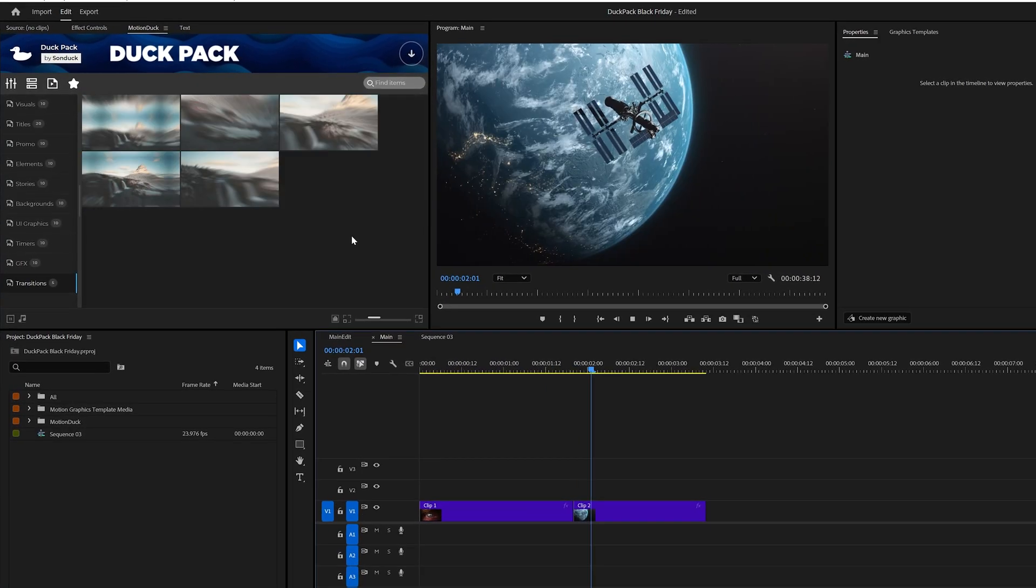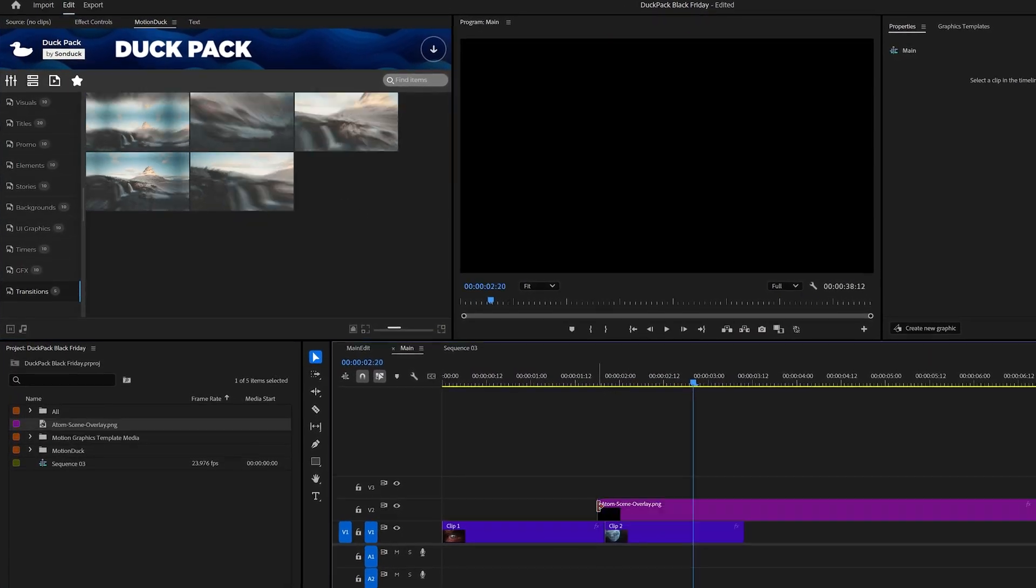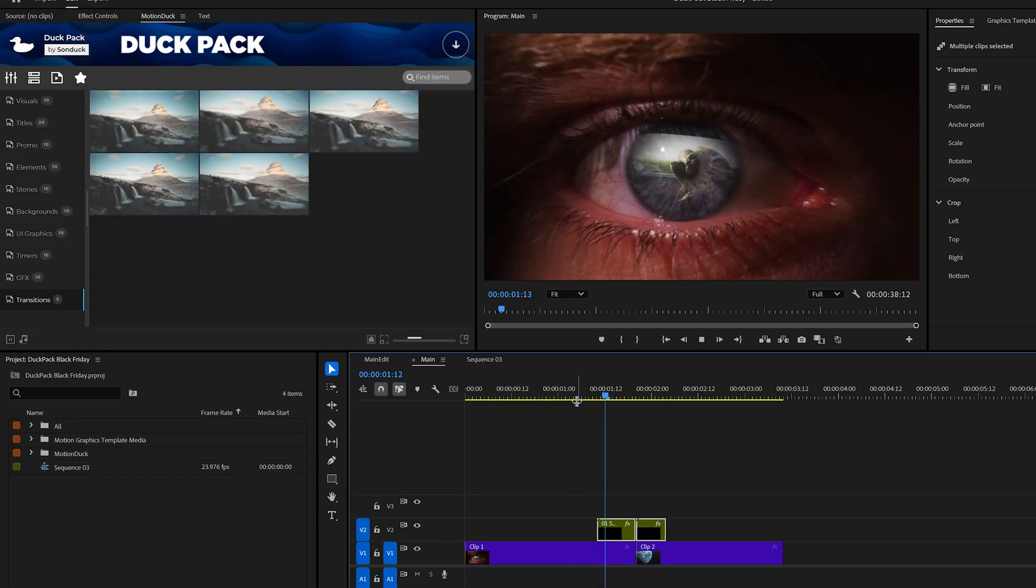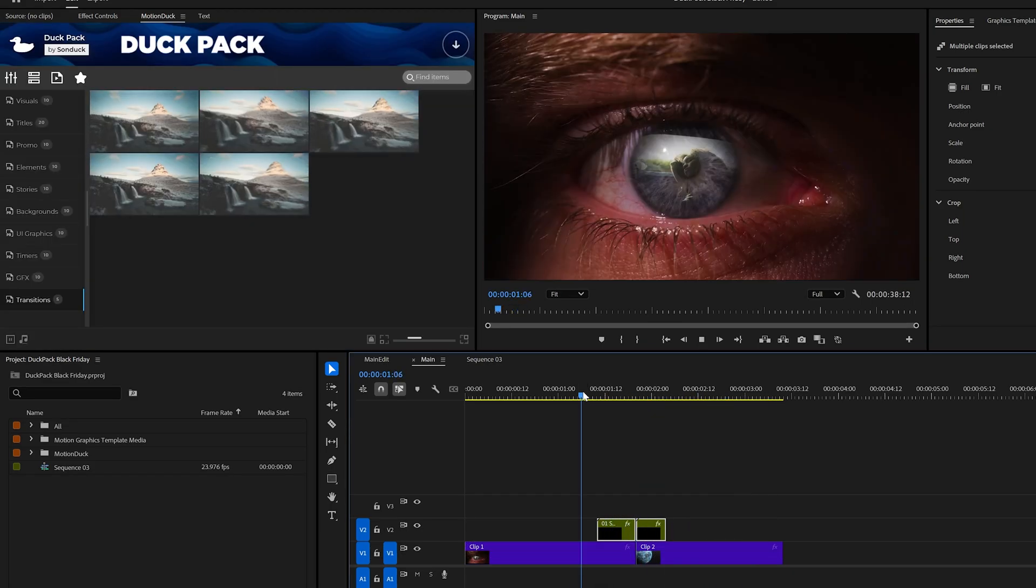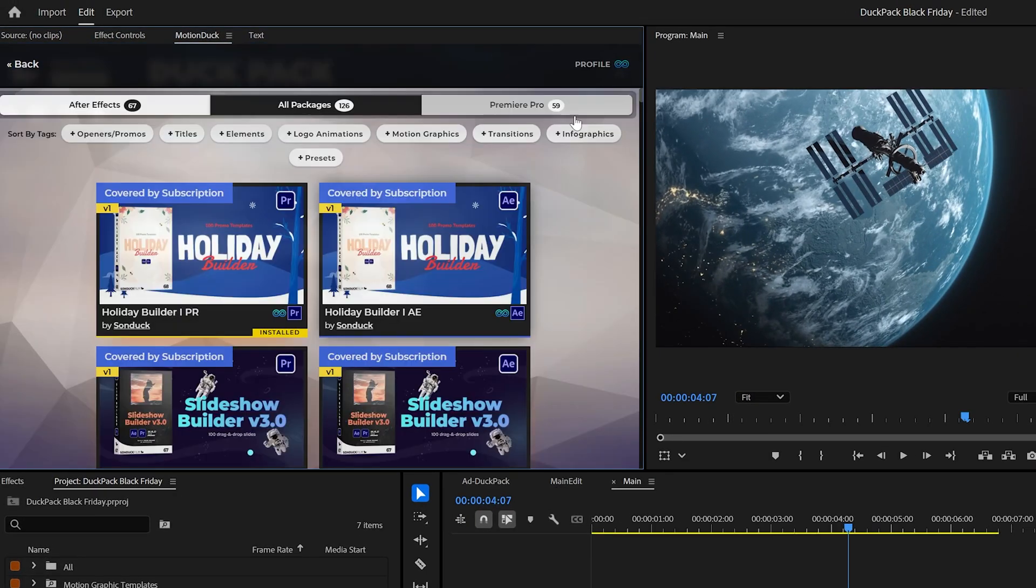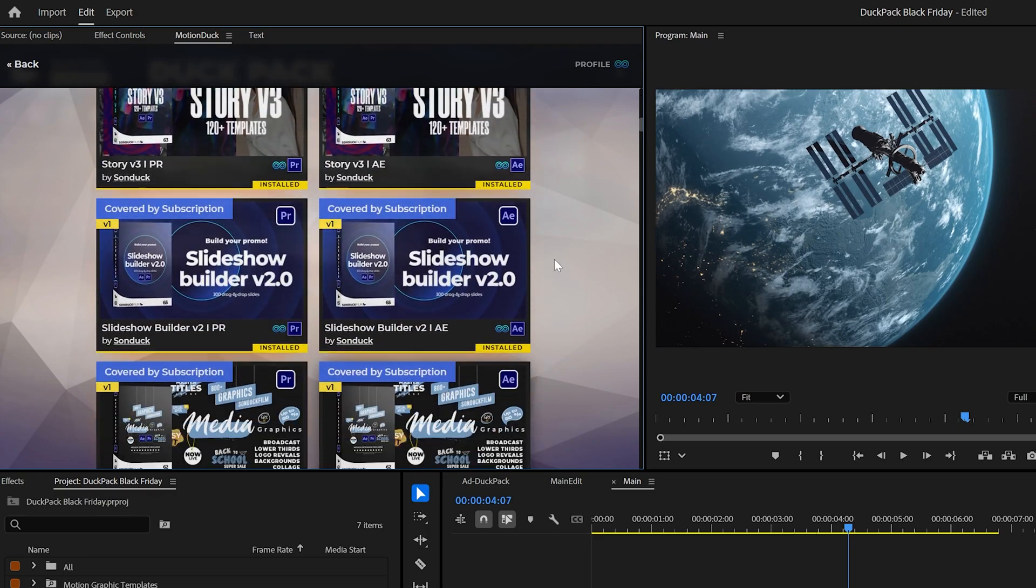But let's say you're in Premiere Pro and you want a seamless transition. Well, you can drag and drop a transition on top of your edit and boom—seamless. And you can check out every full pack that we have, including the transitions packs, right here in the Motion Duck extension.